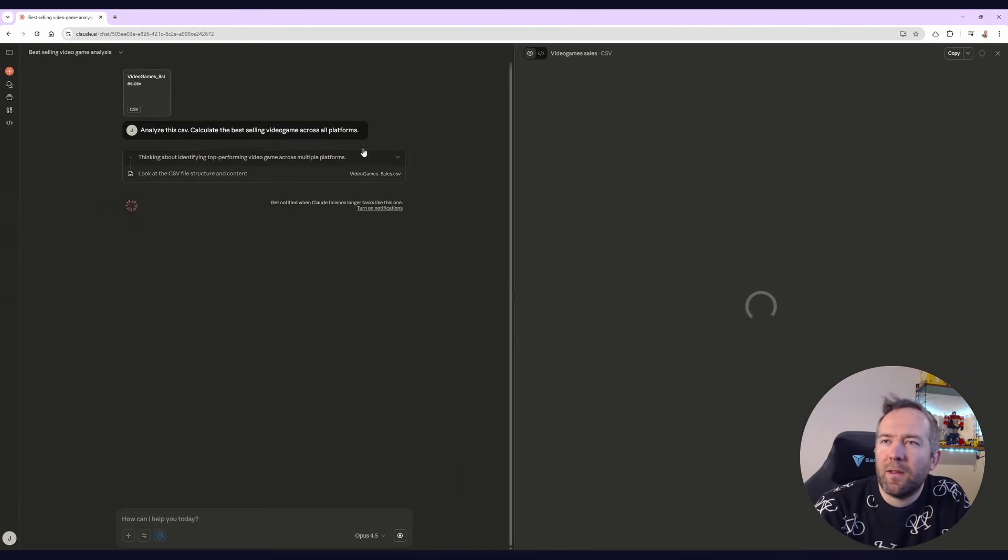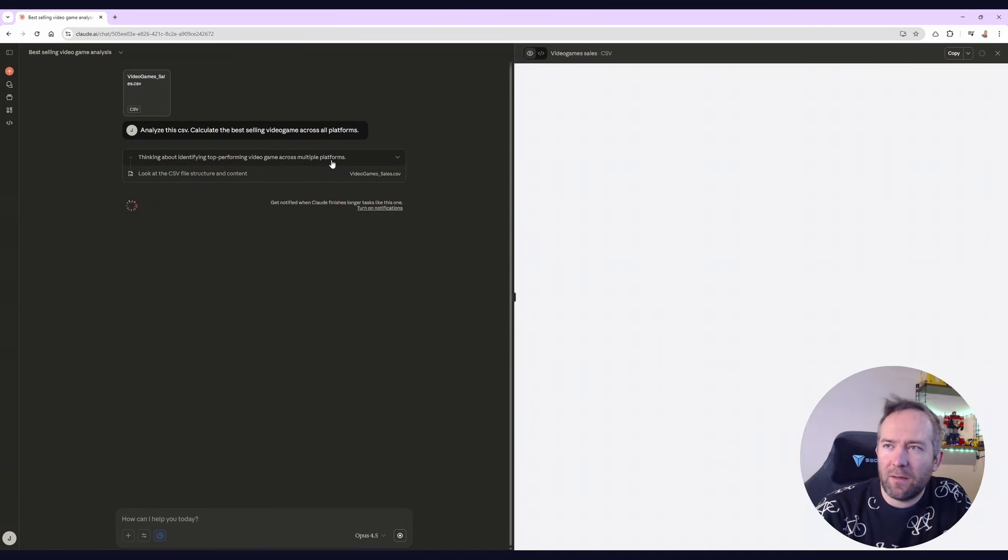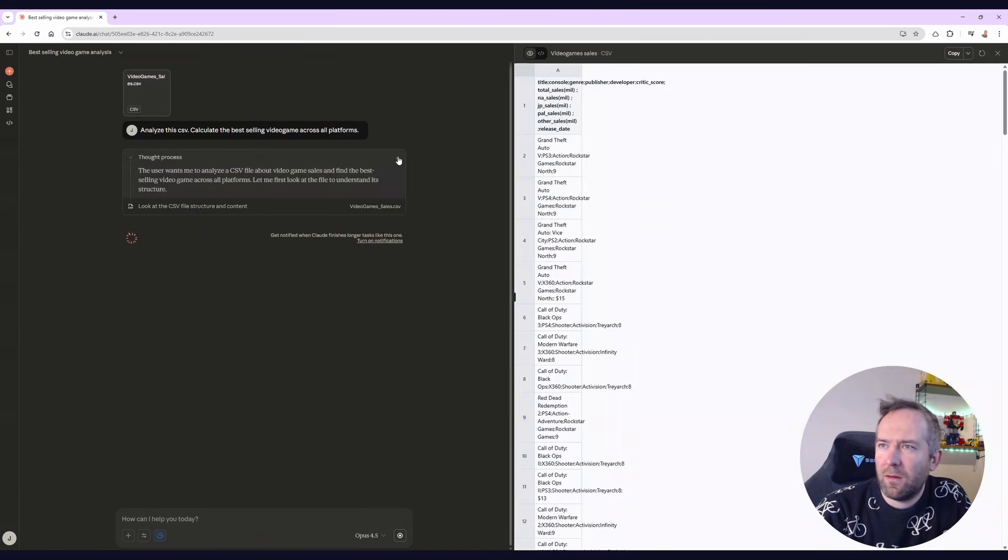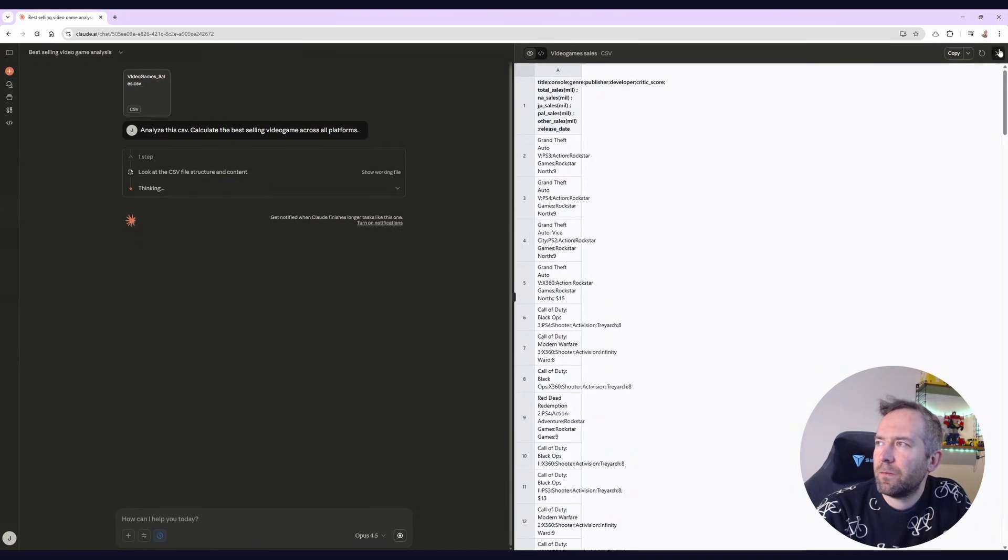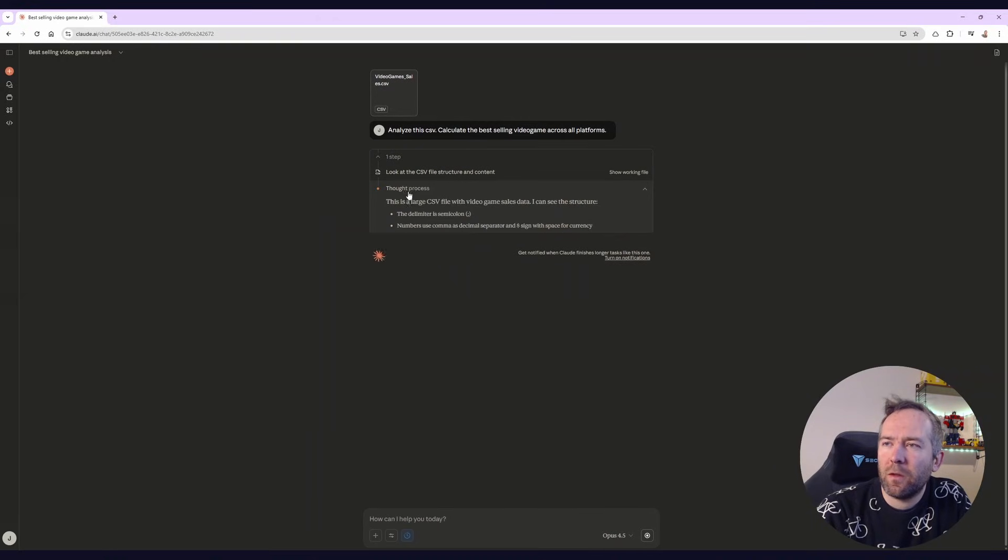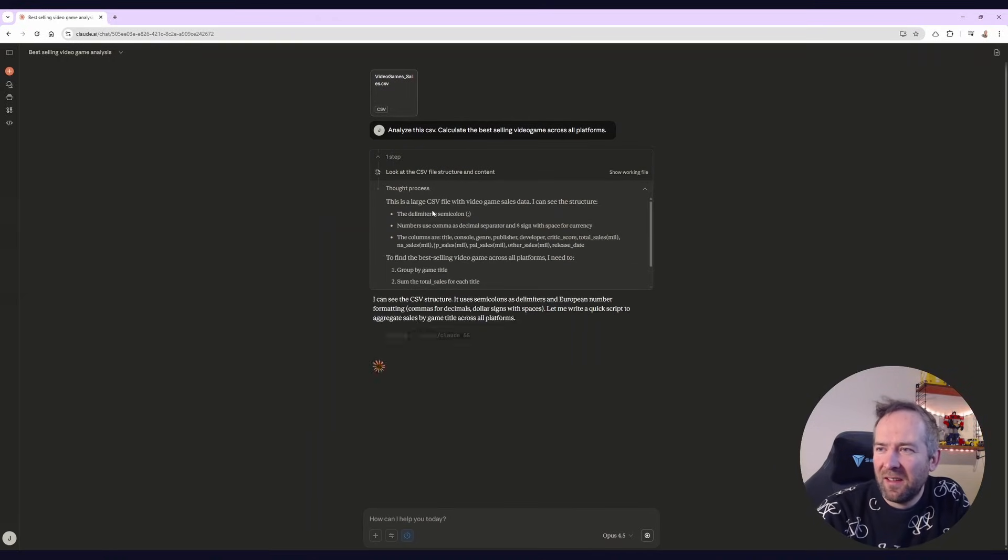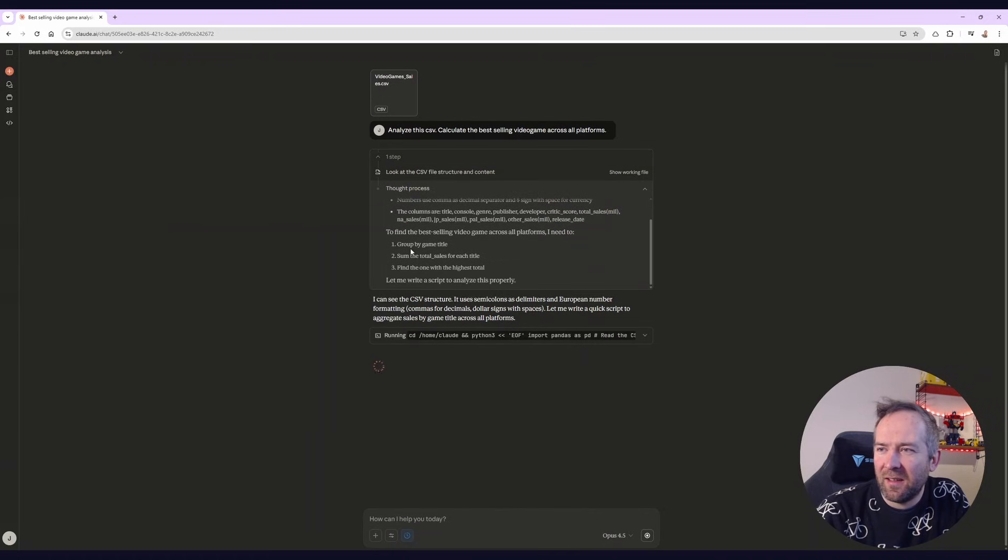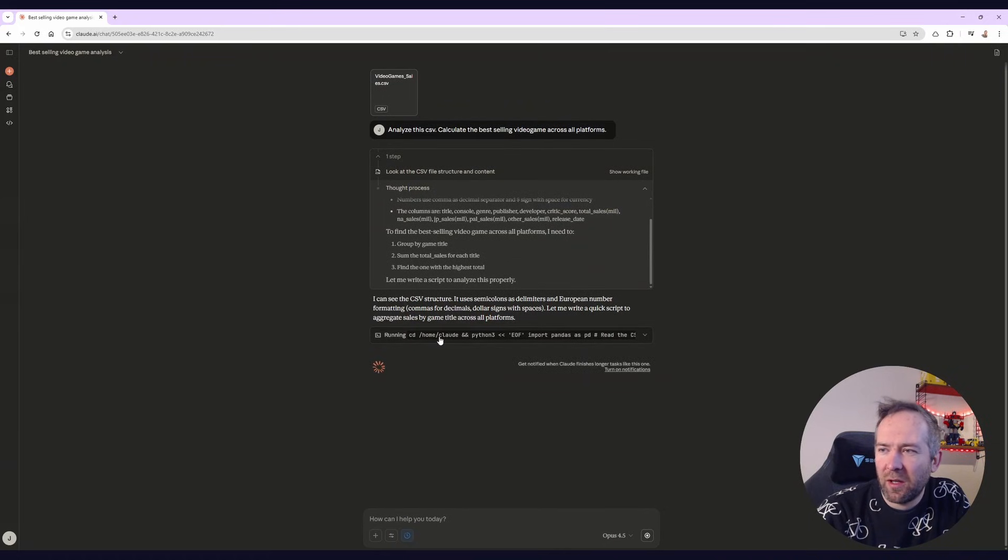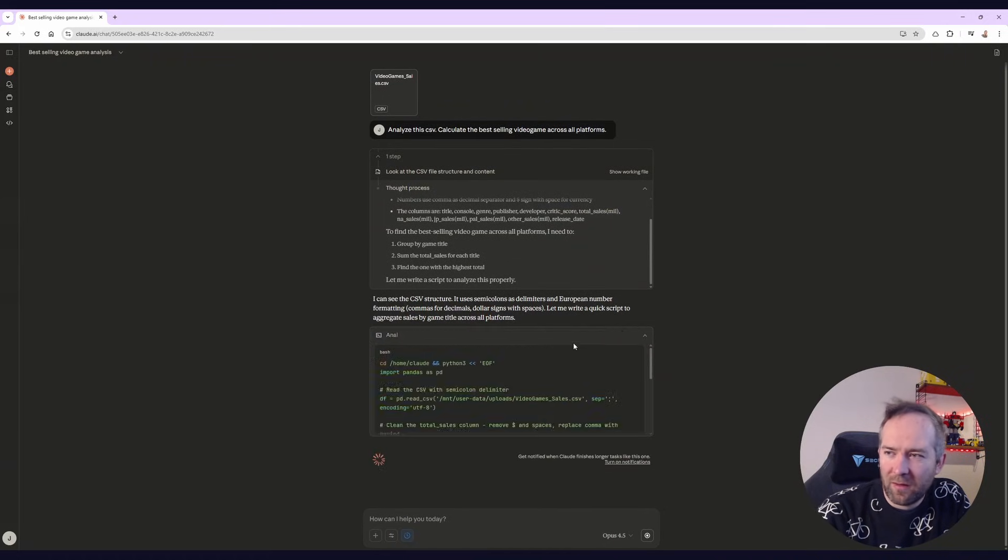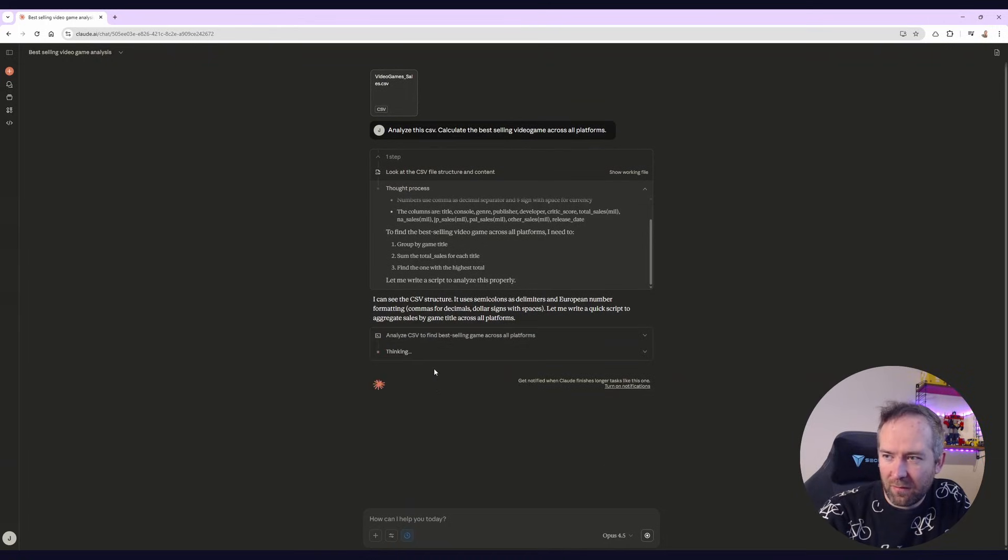Now you can see that we uploaded this CSV and now it's doing all kinds of analyses on it. It's doing God knows what. It's reading the file. It can see the structure. It's running Python. It's using pandas. So that's a data science library, data frame stuff.